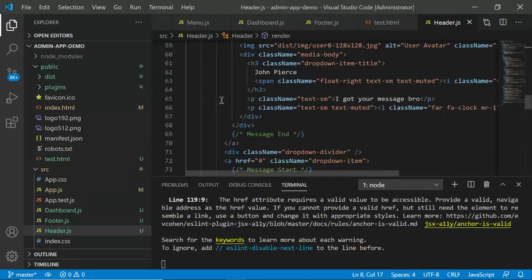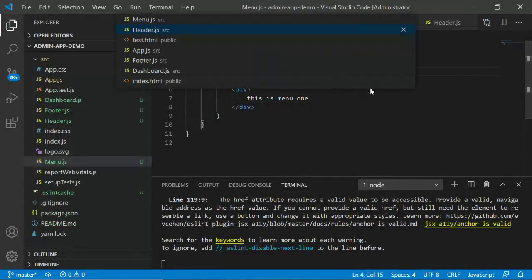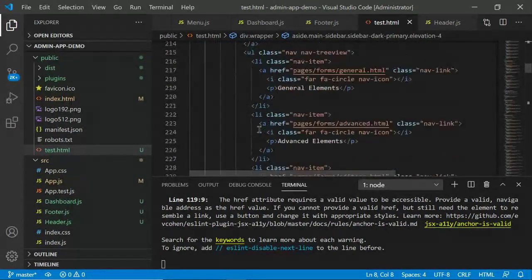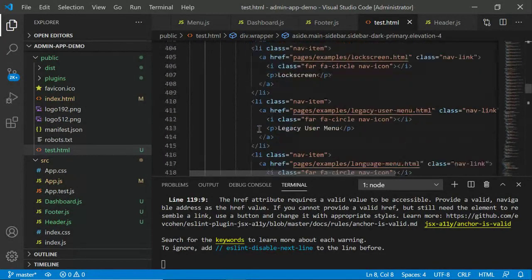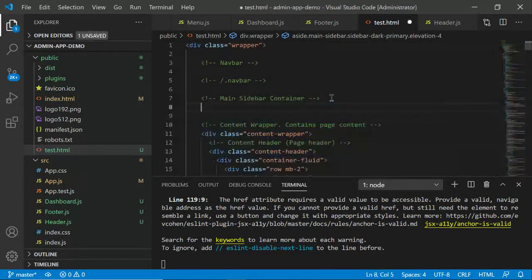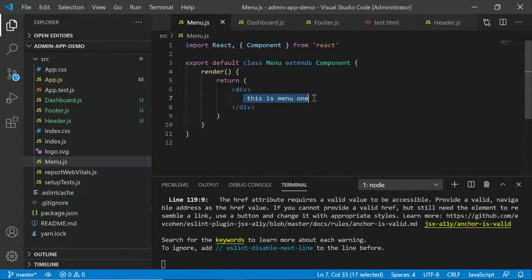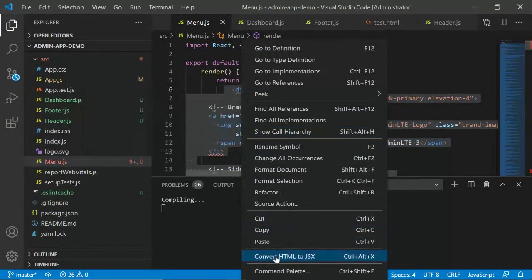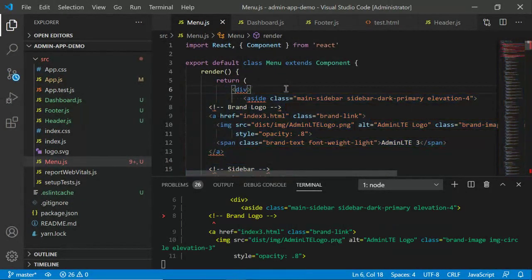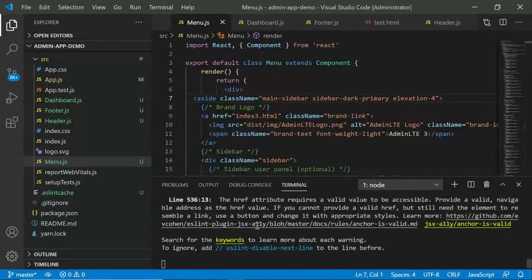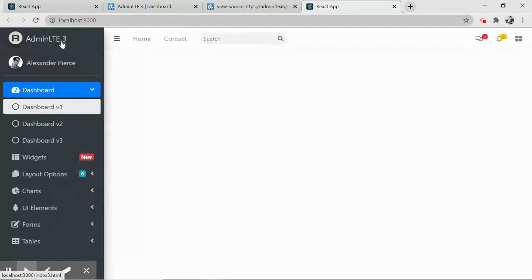For menu.js, go back to test.html and locate the aside tag. Scroll down to find its closing tag, then cut the entire aside section. Paste it into menu.js. Use 'Convert HTML to JSX' to fix the errors, then press Ctrl+S to save and let it compile. Once compiled, refresh and you'll see the sidebar menu rendered correctly.